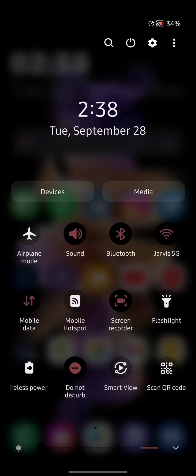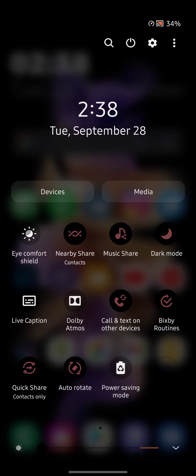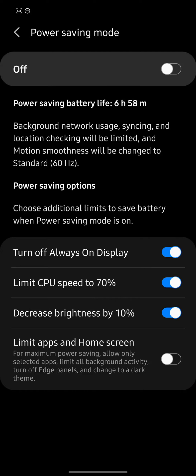How do you access it? Well, here in my quick settings panel, if I press and hold, I have it here. And as you see here, network usage, syncing, and location check-in will be limited, and motion smoothness will be changed to 60 hertz.